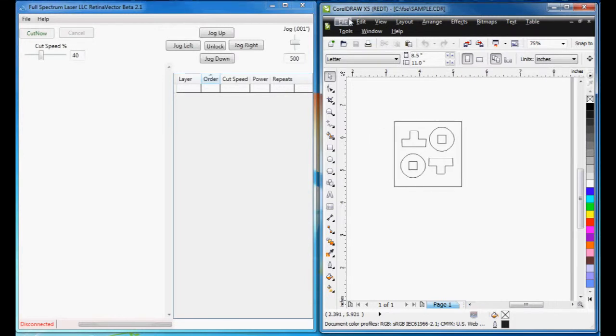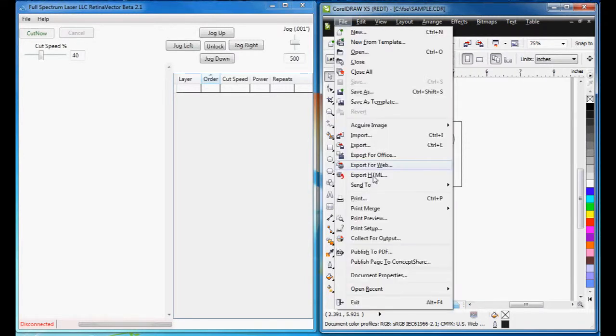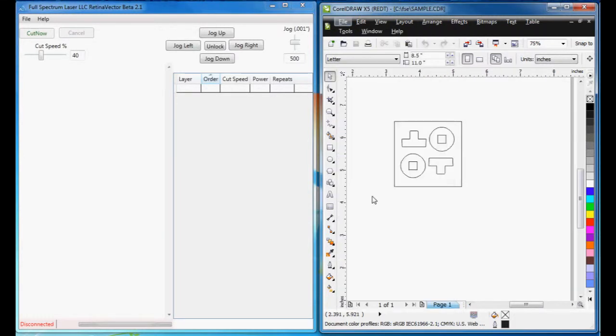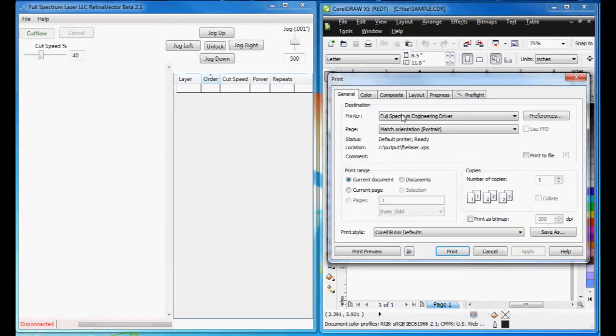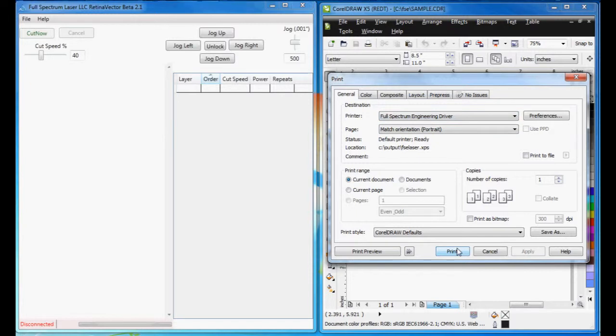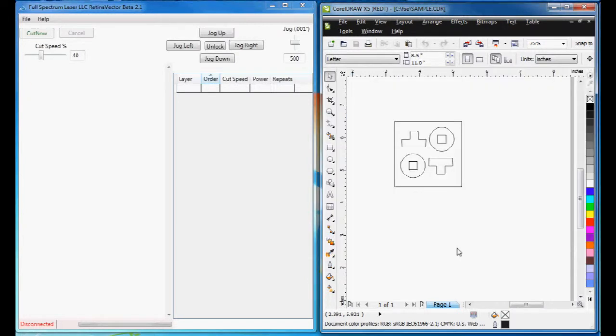But if we hit File, Print, and we print to the full-spectrum engineering driver, let's see what happens.